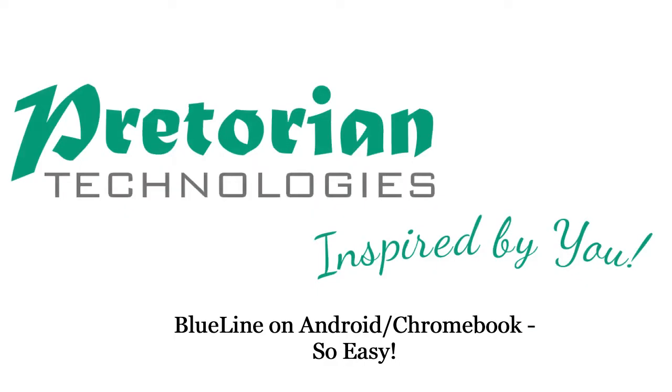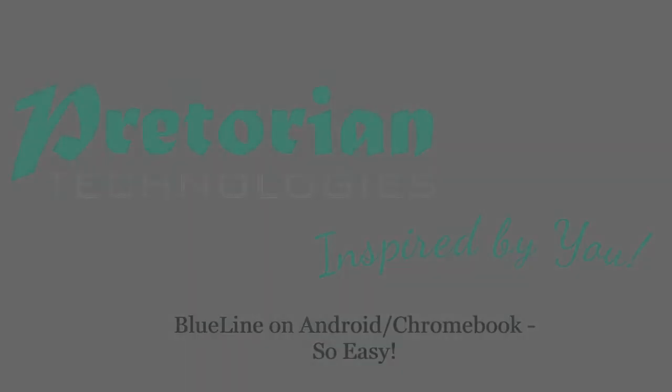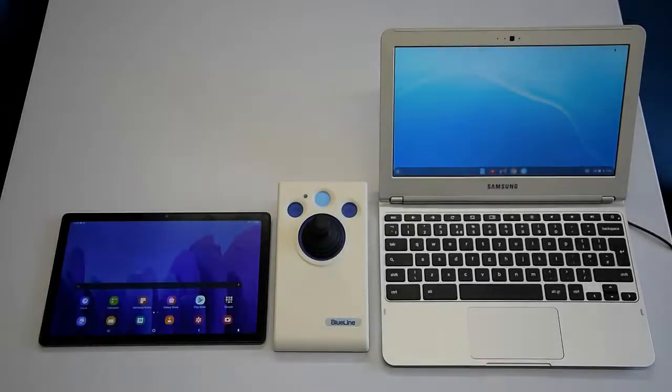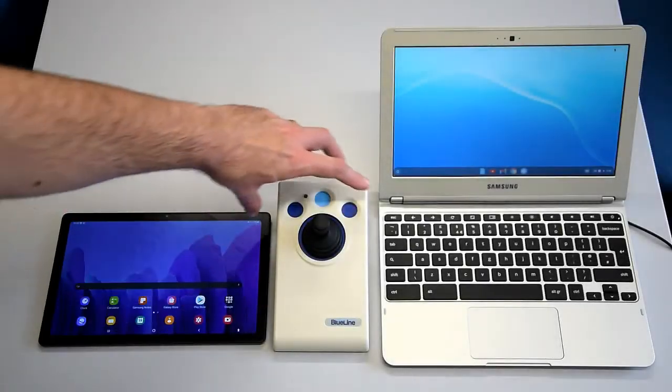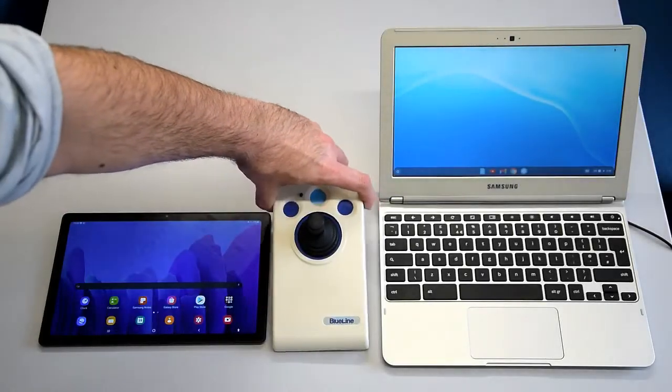Hi everyone, quick video today, just showing you how easy it is to use the Blue Line with our Android or Chromebook devices.